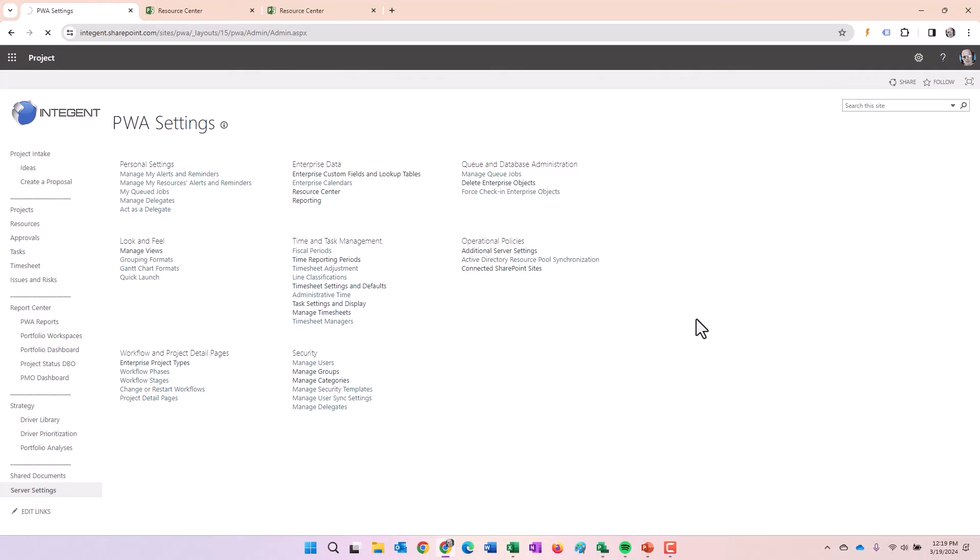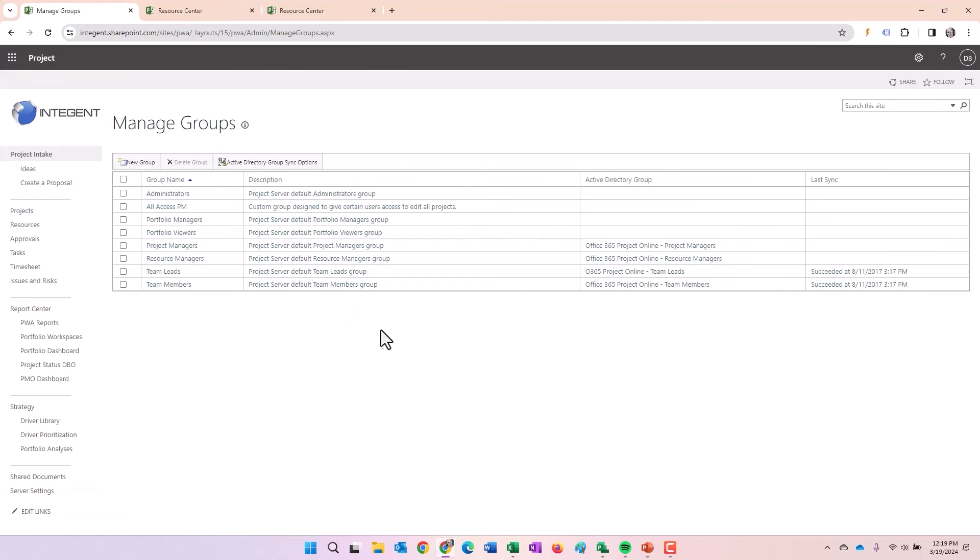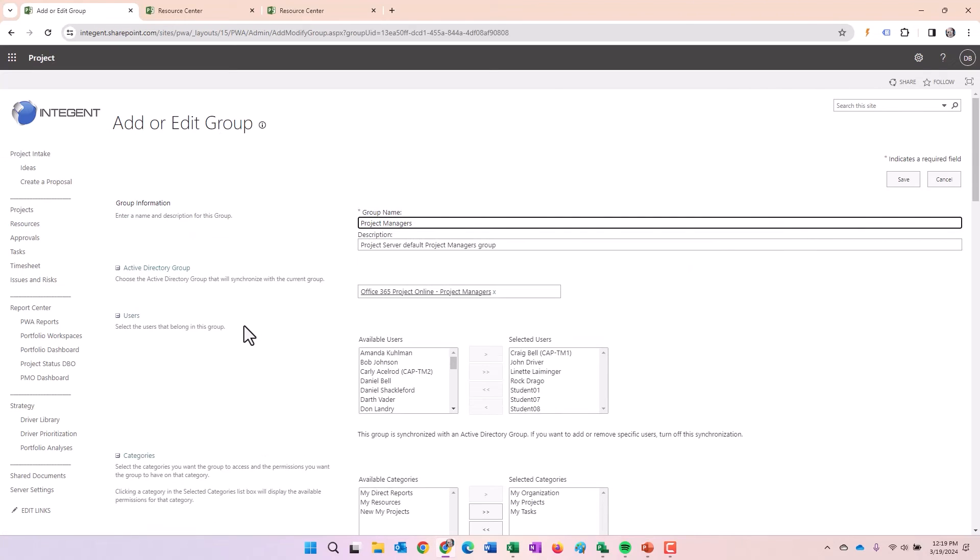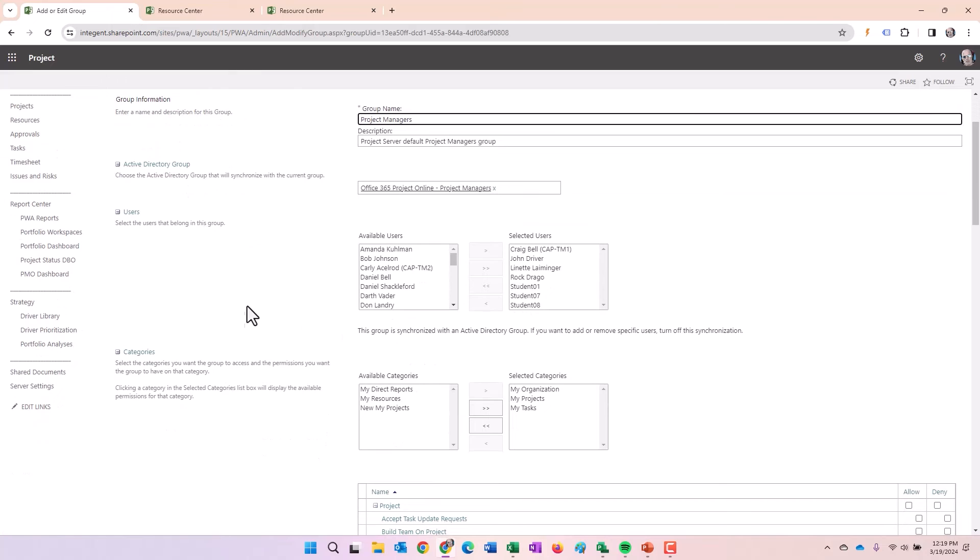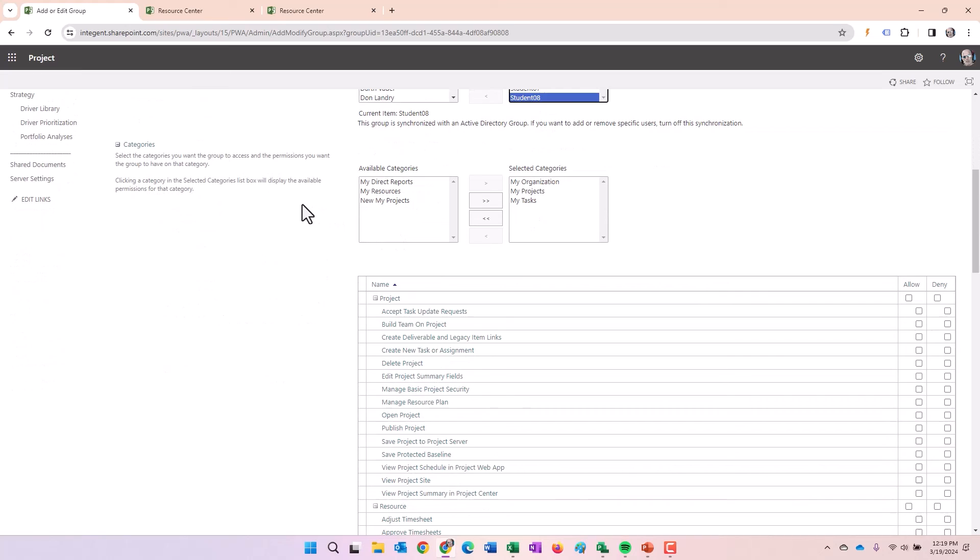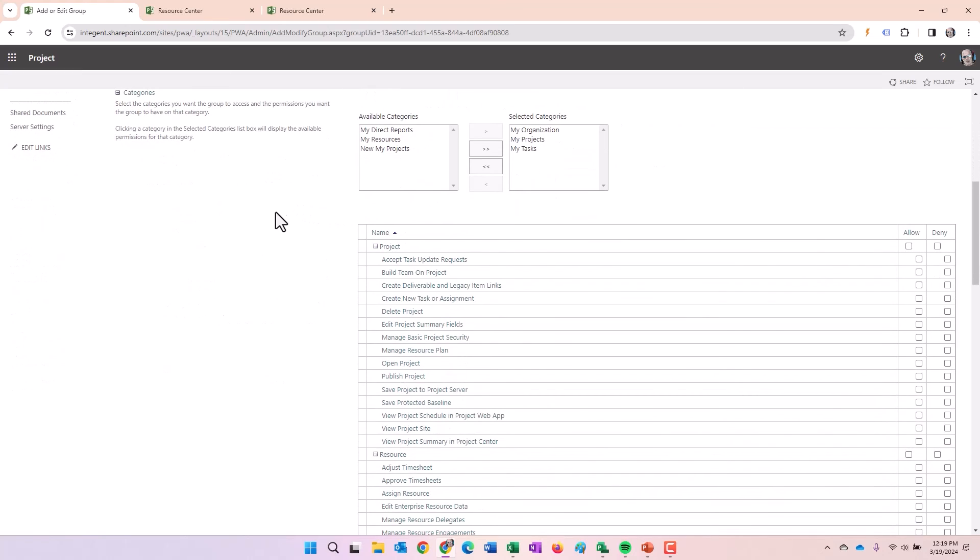And we're going to look at the project managers security group here. And there's a lot of data in here, but I'm going to keep this real simple. First of all, you add users to the security group, pretty standard stuff. Then the, also the other thing you do to a security group is you specify, well, what categories am I going to assign to this security group? And remember categories define what you get to see.